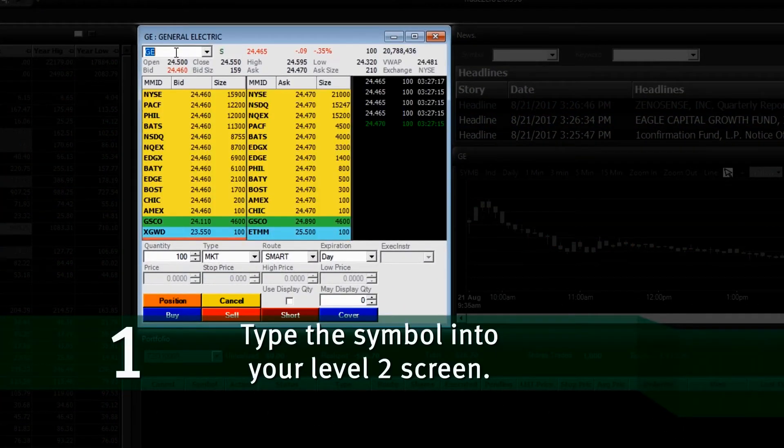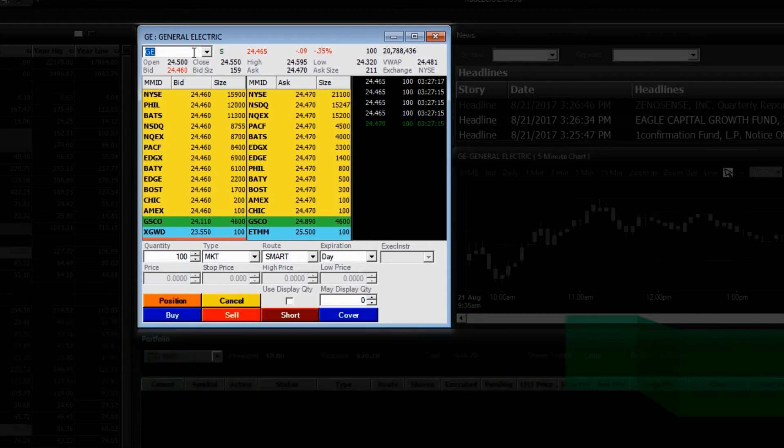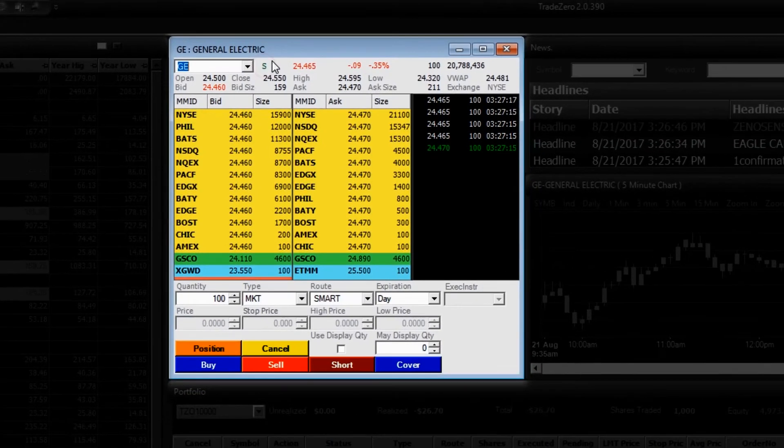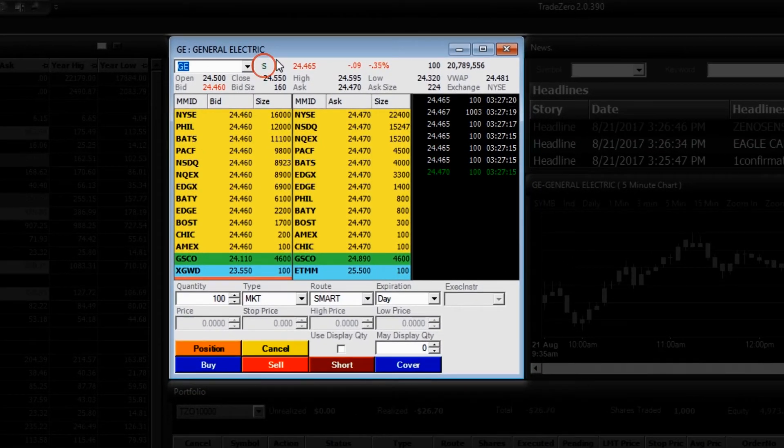type the symbol into your level 2 screen. If the stock is on the easy to borrow list, a letter S will be displayed.